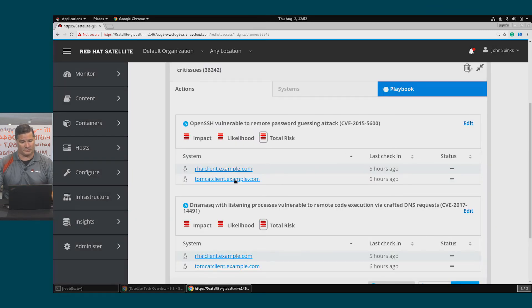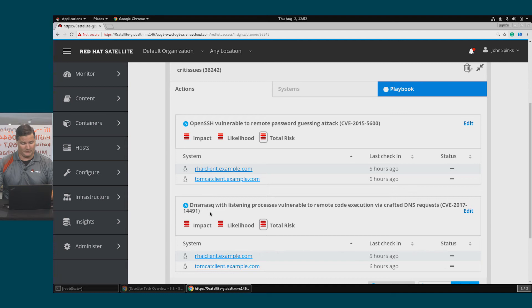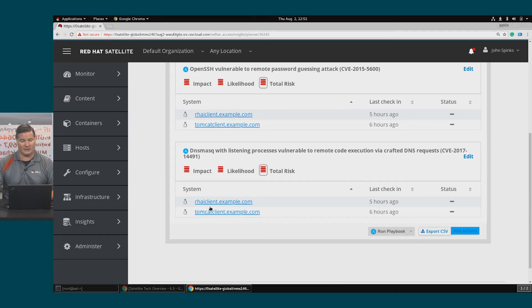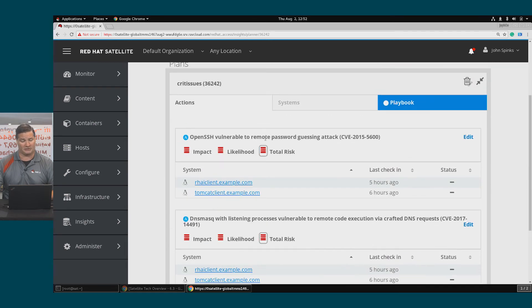Now my plan, Critical Issues, has two different risks that it is remediating on both of my hosts.